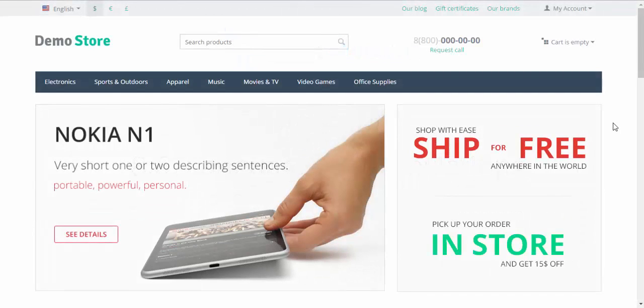Hello and welcome to the CS-Cart video tutorial. My name is Sergei and today we are going to speak about translations. In this video I'm going to explain how to work with language files and translate your store manually.